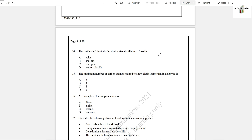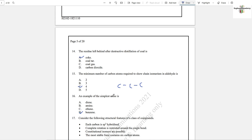Question number 14: The residue left behind after destructive distillation of coal is coke, option A. Question number 15: The minimum number of carbon atoms required to show chain isomerism in aldehyde is option C — 4. With three carbon atoms, chain isomerism is not possible; we can only change the position or change the functional group from aldehyde to ketone. With four carbon atoms, chain isomerism is possible.